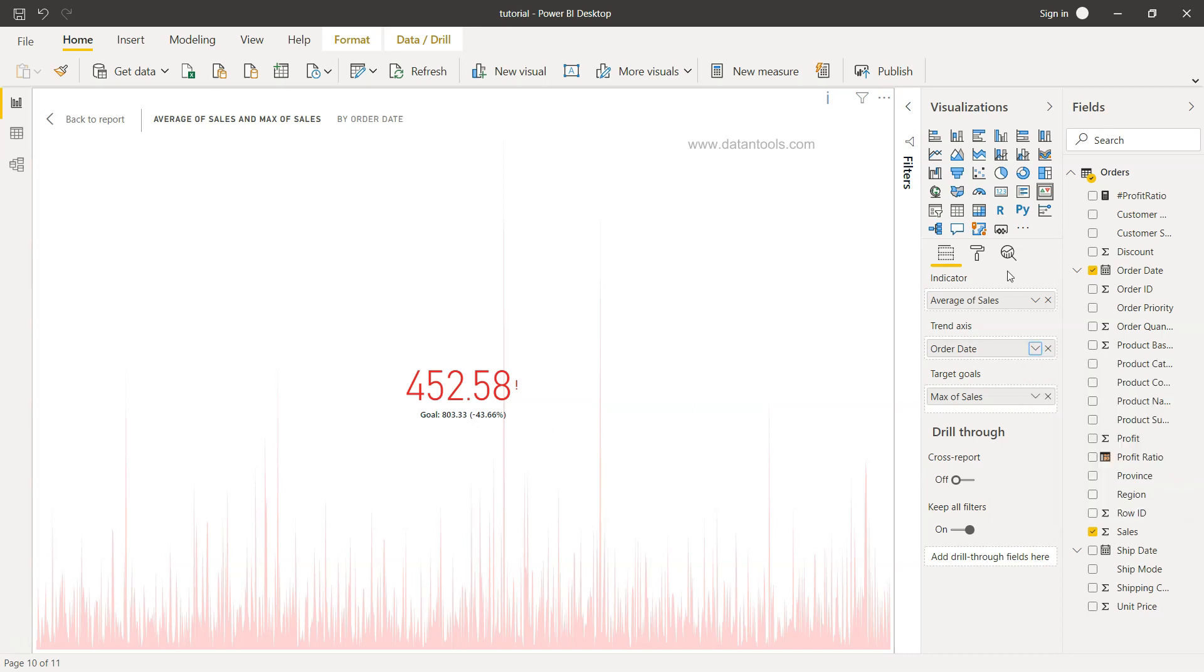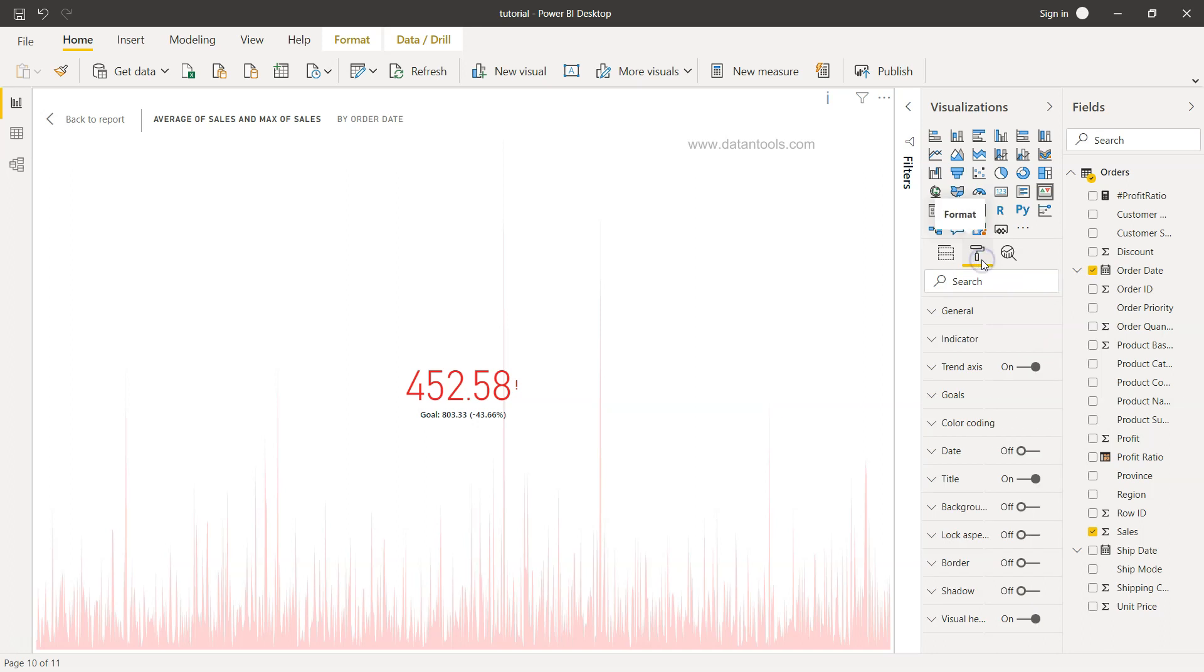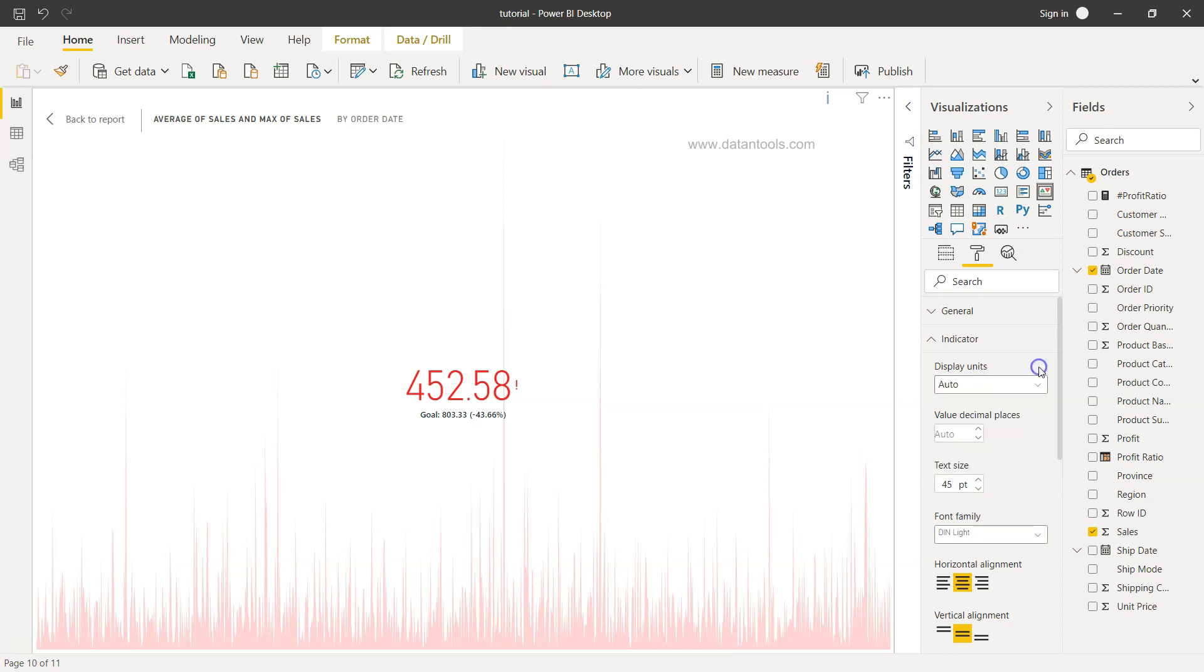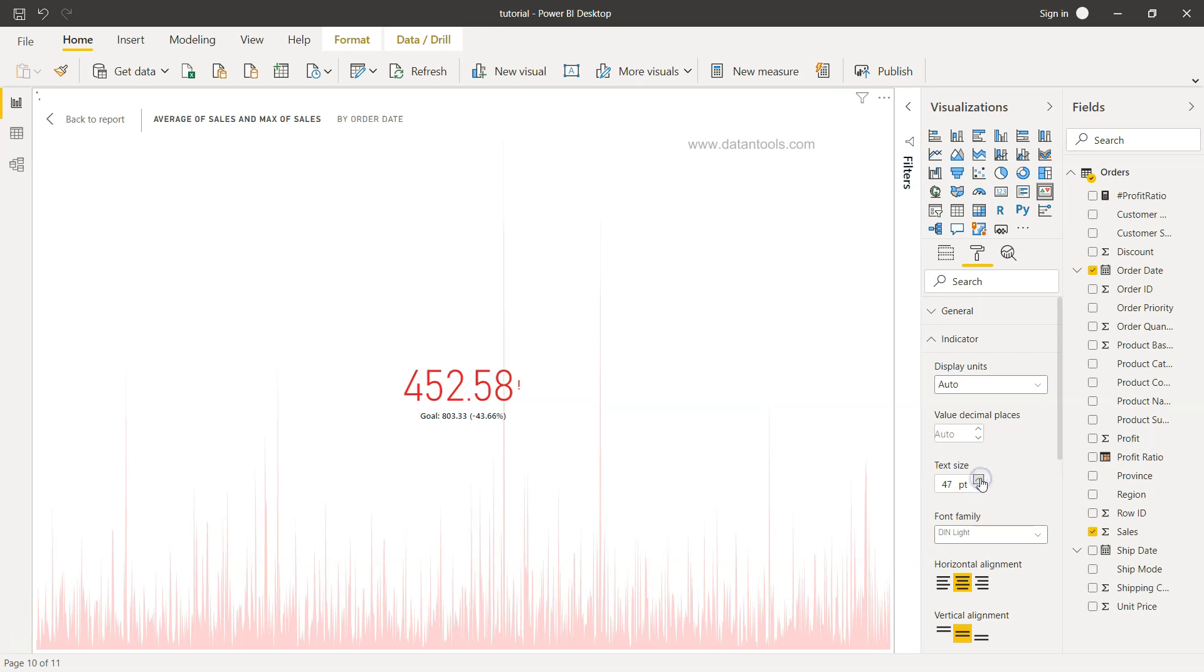Now once we have this, you can do some formatting by coming over here. So here in the indicator display unit is auto, but if you have thousands or millions or billions, accordingly you can change that. I suggest auto because it will pick up dynamically whenever the value is changing, especially in the case of filters. Decimal places is again auto, but you can change it to whatever you want. Text size you want to increase or decrease based on how much impact you want to show.